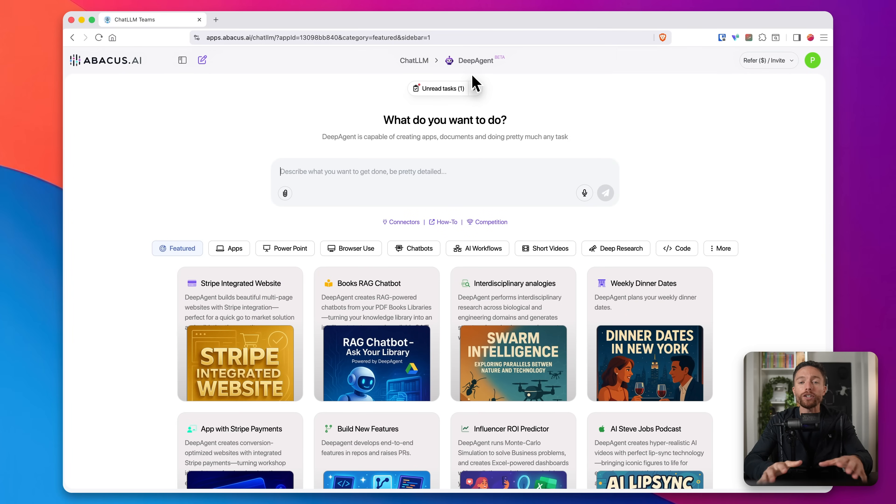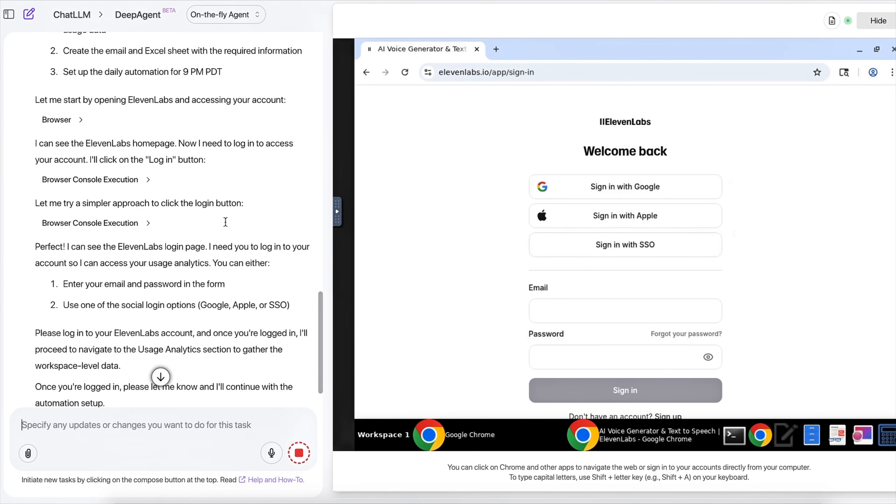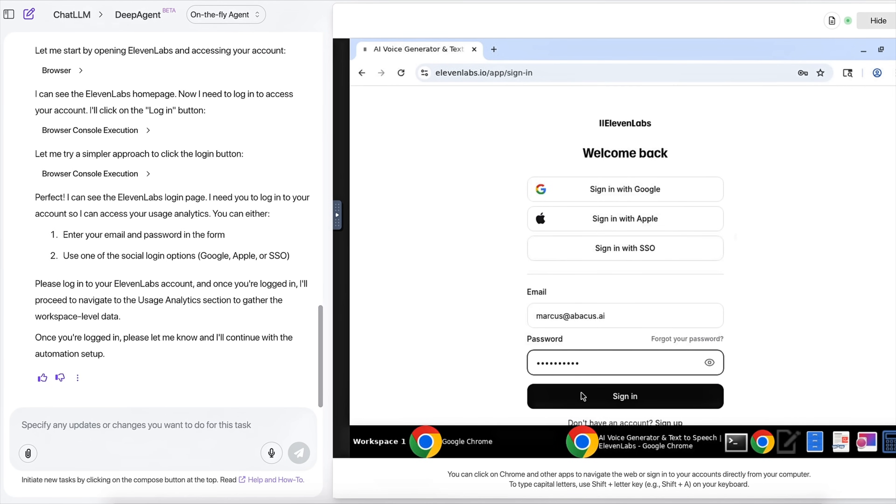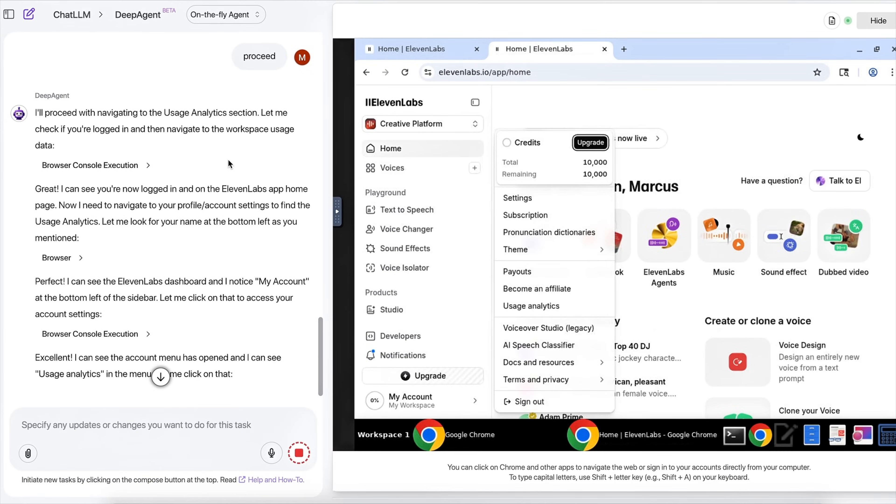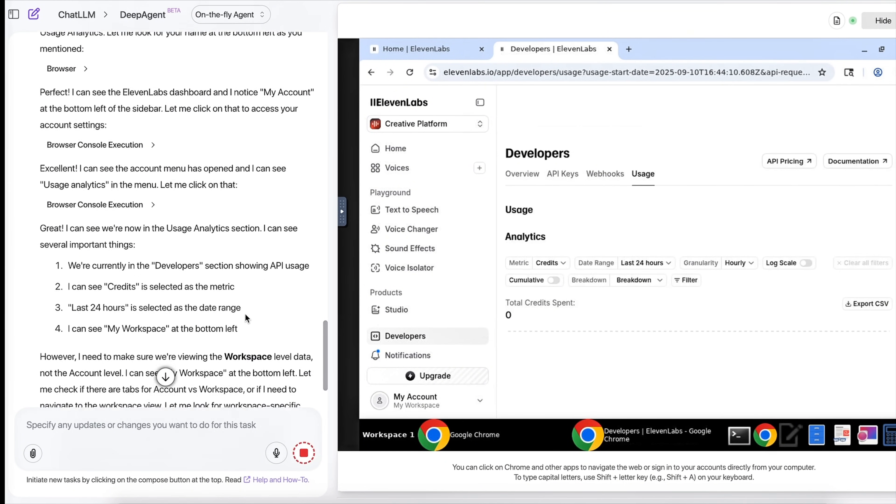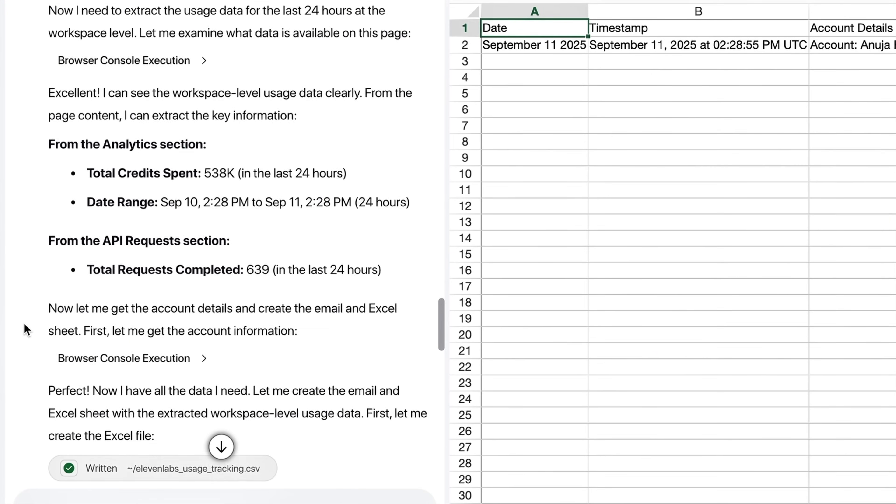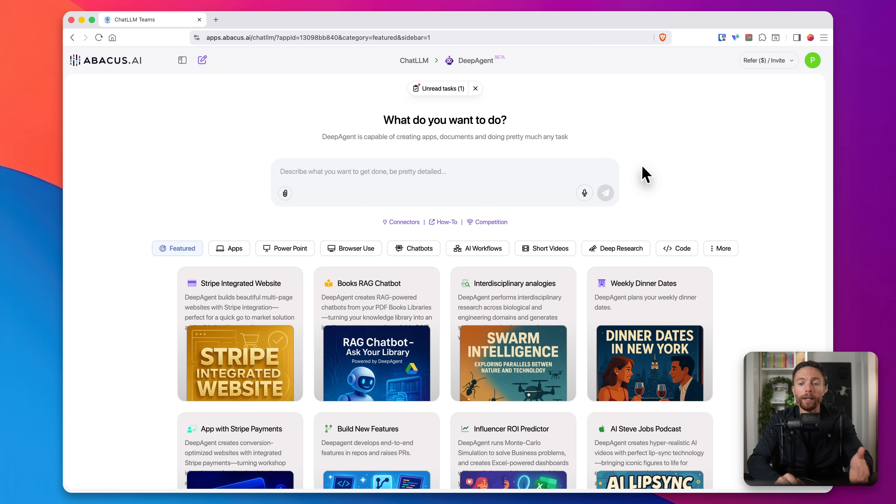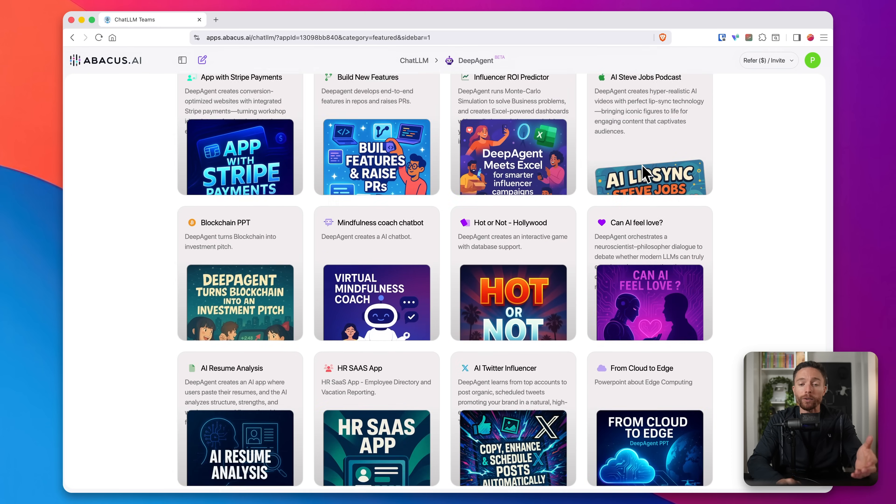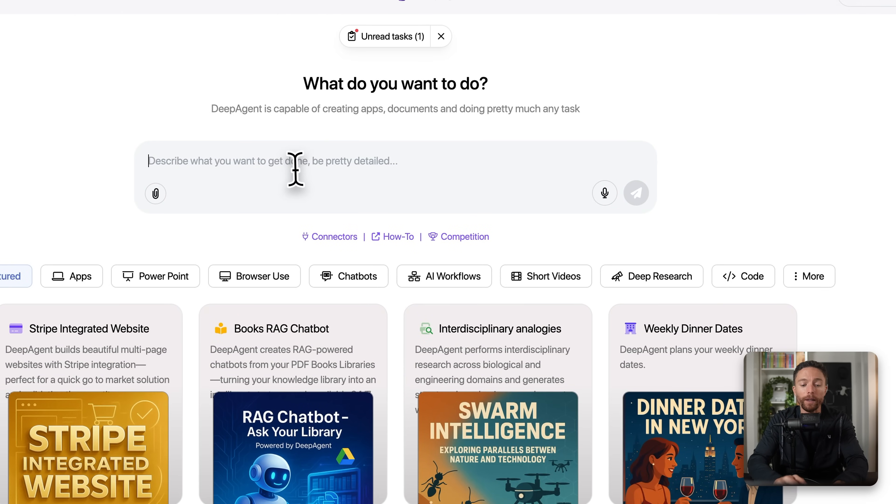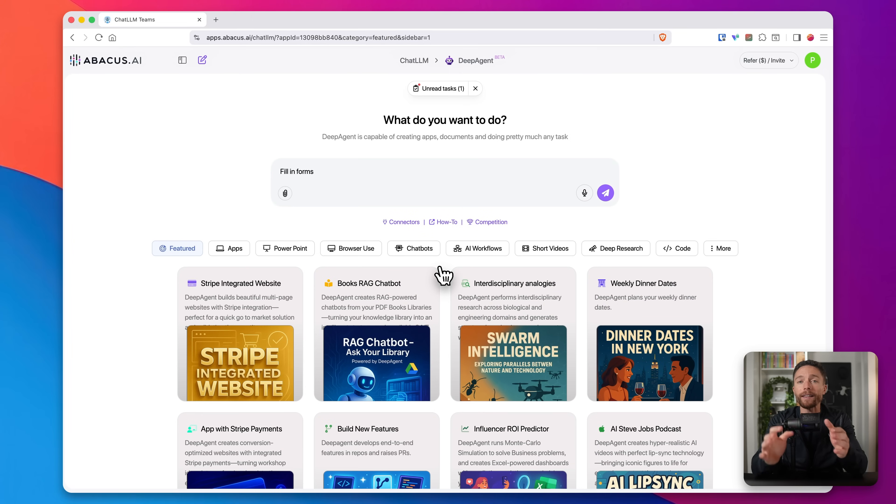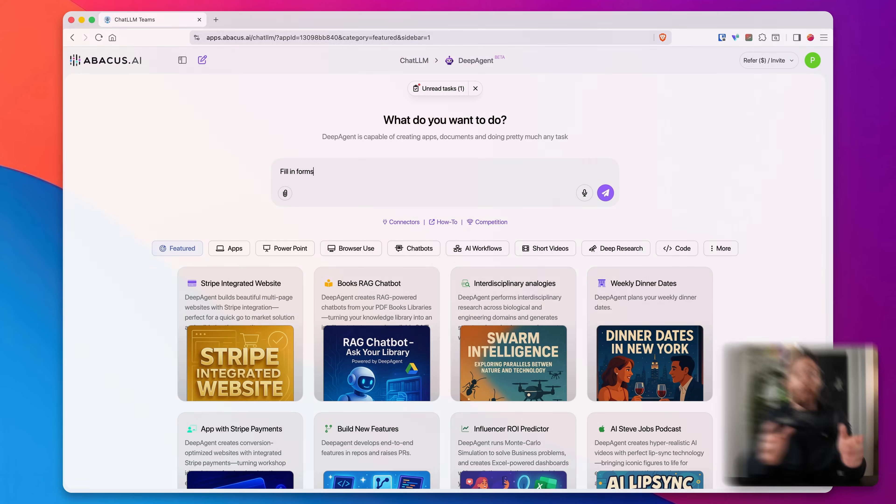Now, what makes DeepAgent so powerful is that it uses something called computer use technology. Basically, this means that the AI is able to access a virtual computer and do everything on that computer that you yourself can do on a computer. It can browse websites, it can fill in forms, it can click on different links. Basically, anything that you can do, it can do. But it's able to do it 24-7, so that means it can do it while you're sleeping or while you're out enjoying your life and not actually sitting in front of a computer.